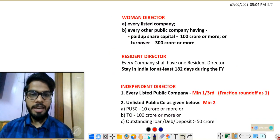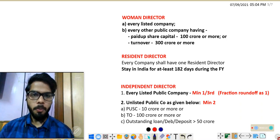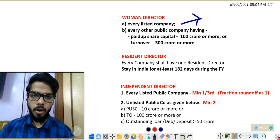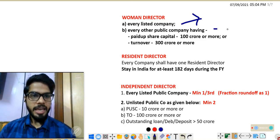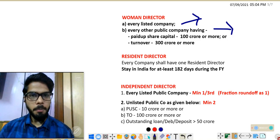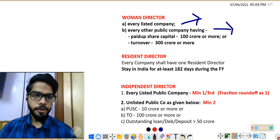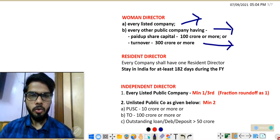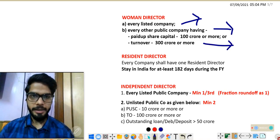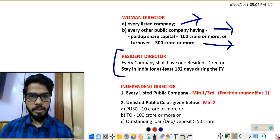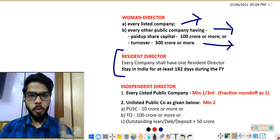Moving next: women directors. Which companies are required to appoint a women director? Every listed company — whether public or private — has to appoint one women director. Additionally, every other public company with a paid-up share capital of ₹100 crore or more, or a turnover of ₹300 crore or more, is also required to appoint at least one women director.